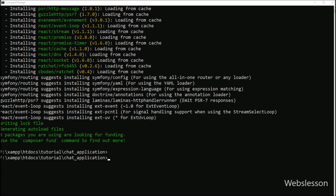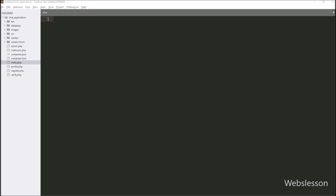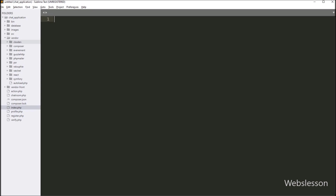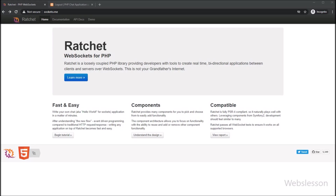So here we can see the Ratchet WebSocket library download is completed. Now we go to the chat application working folder, and here in the vendor folder we can see the Ratchet WebSocket library has been installed.